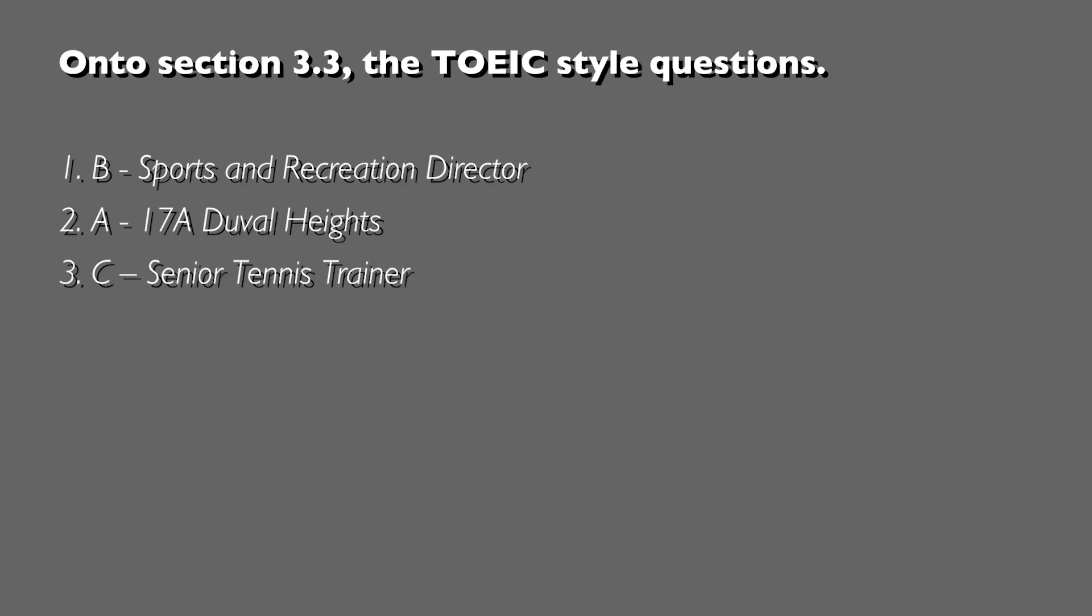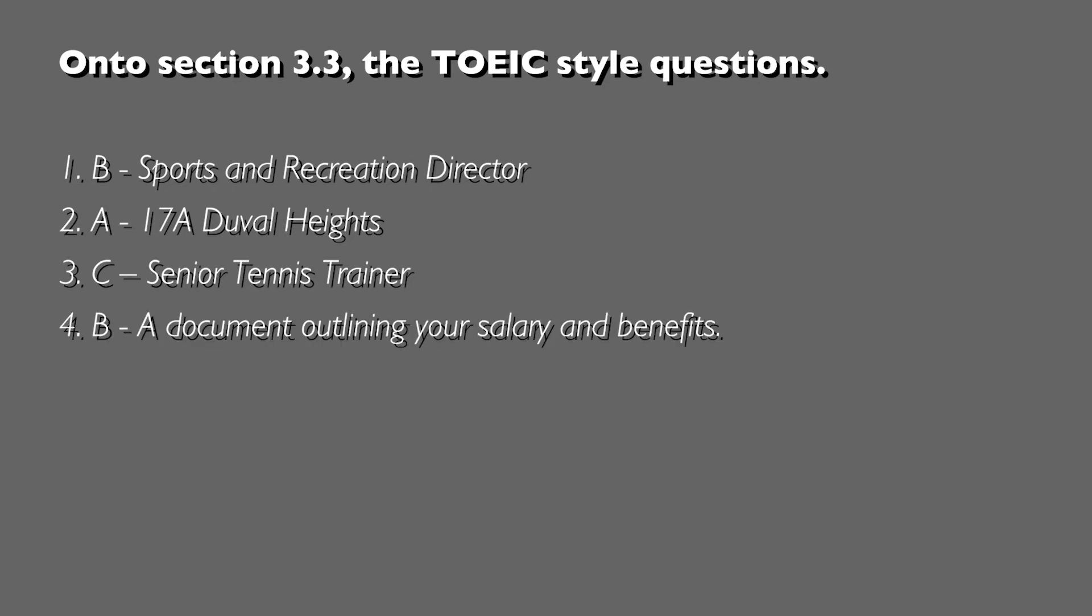Question 3, the answer was C: senior tennis trainer. Now we found this in paragraph one of the main body of the letter.